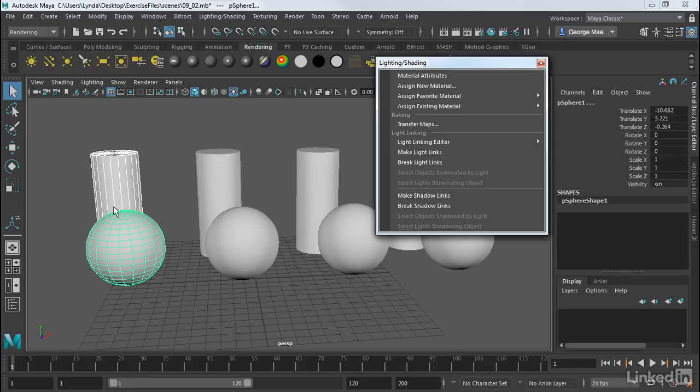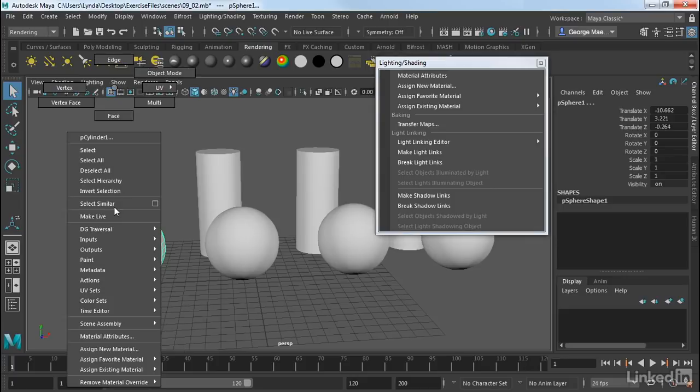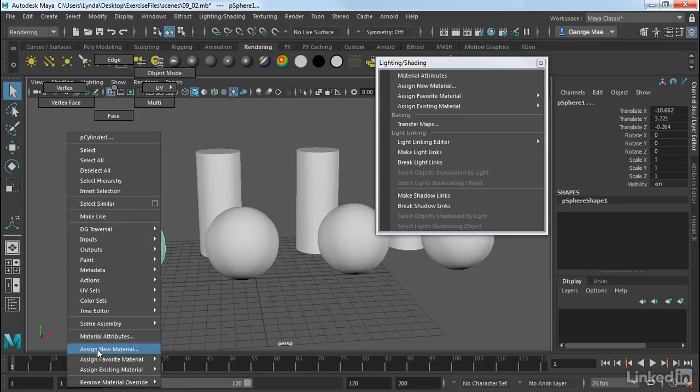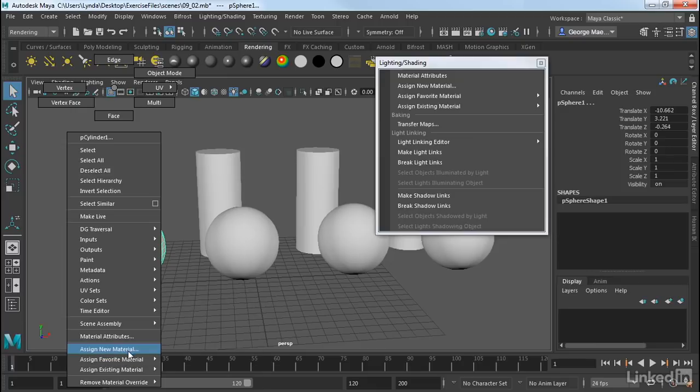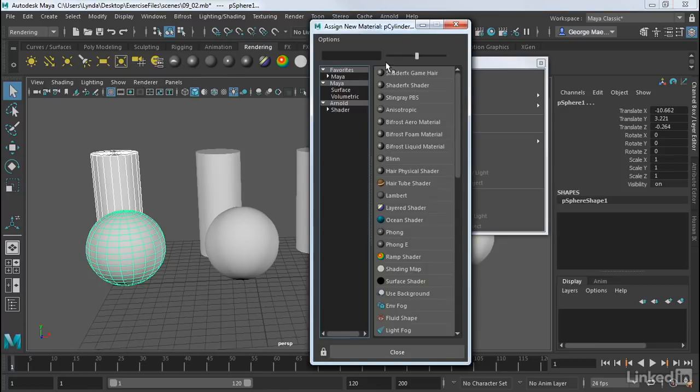If I right-click over this, you'll see that in the marking menu towards the bottom, we have this exact same menu. So New, Favorite, and Existing Material. I can get to those here. So that's a great way to get to it very quickly.